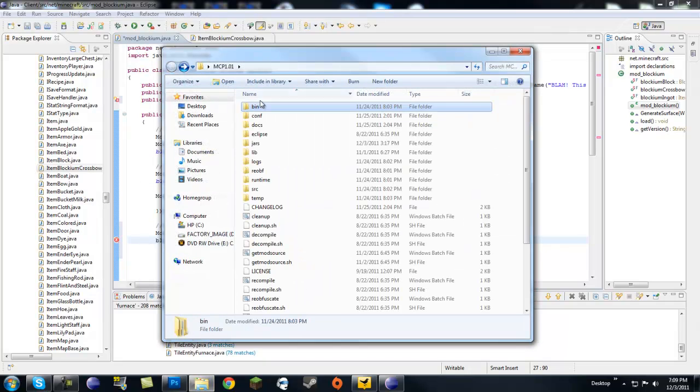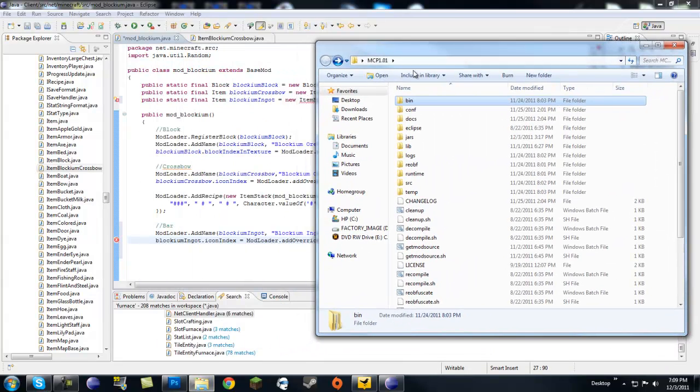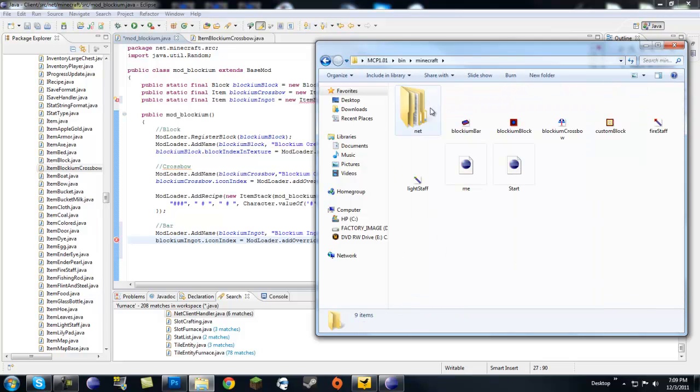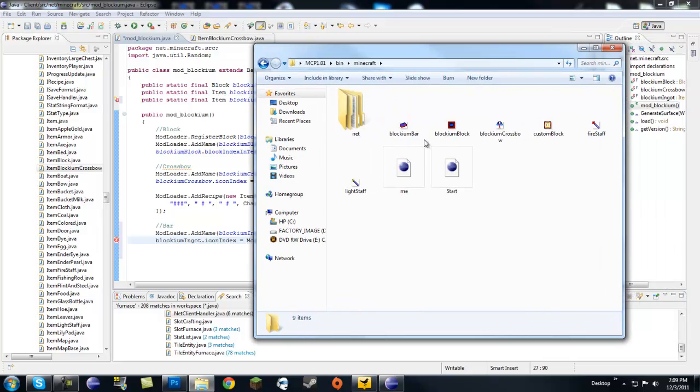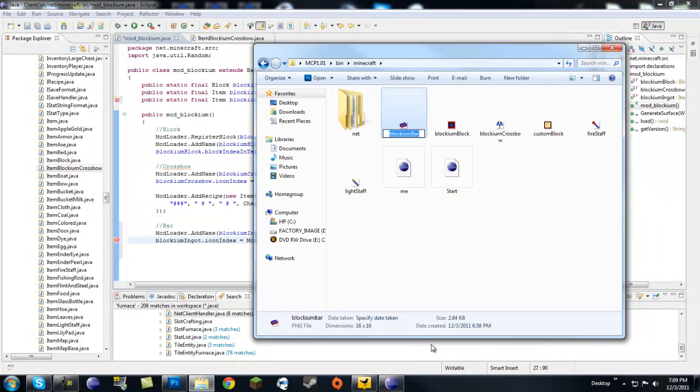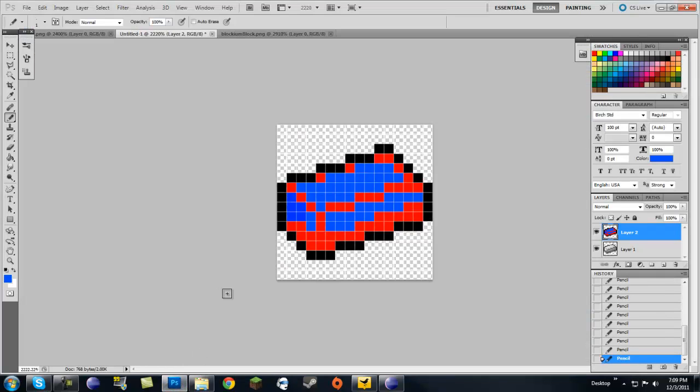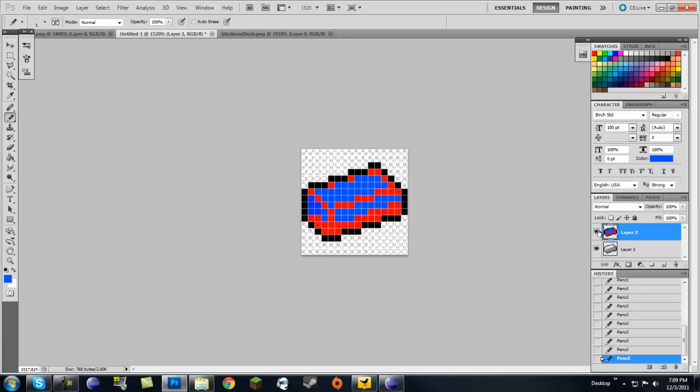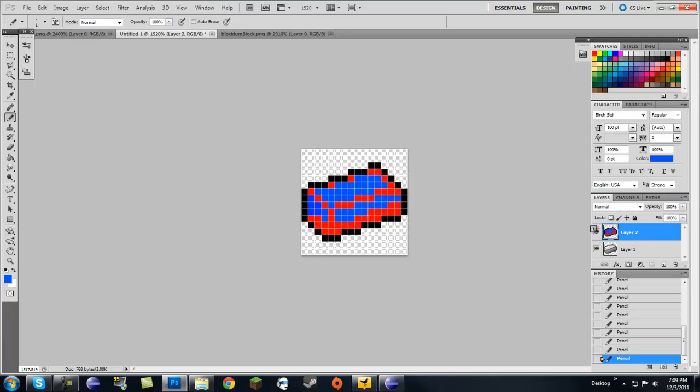When you put custom textures in here, it goes into your MCP folder bin minecraft and then just paste it right here. I named it blockium bar, let's go ahead and name blockium ingot. If you're interested, this is what it looks like, it's pretty much an iron ingot but I changed the colors on it to being blockium.